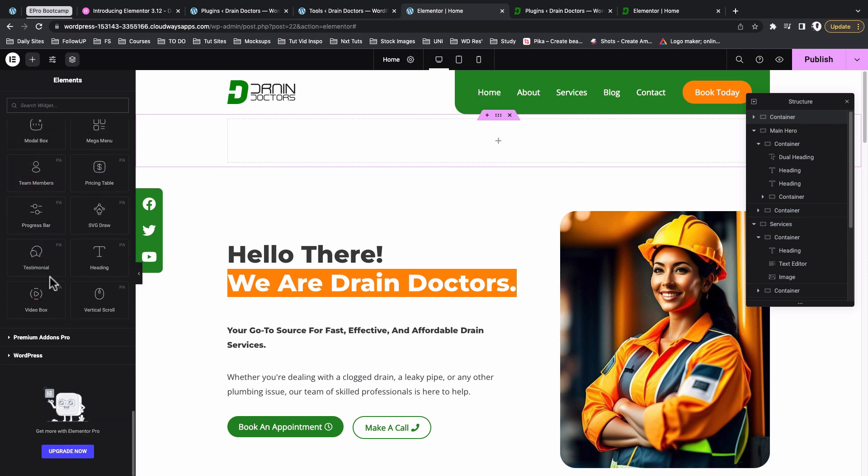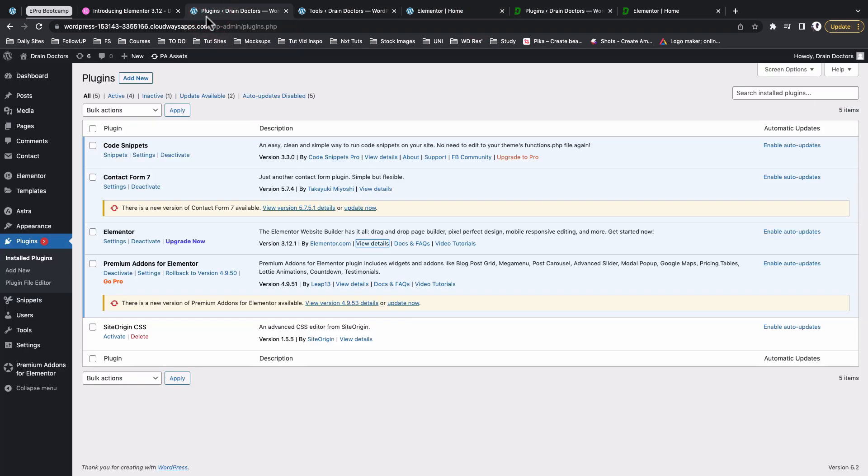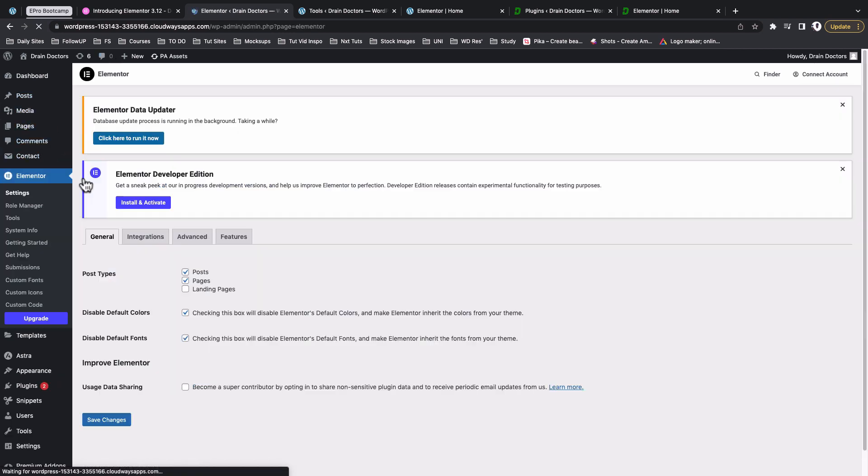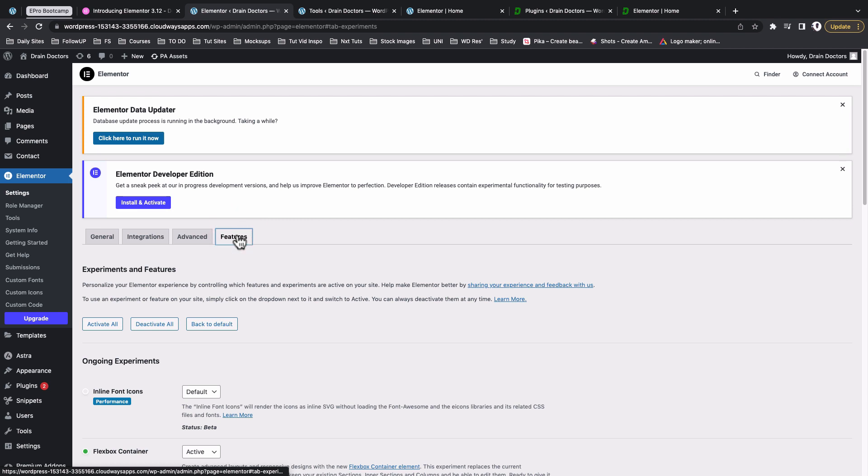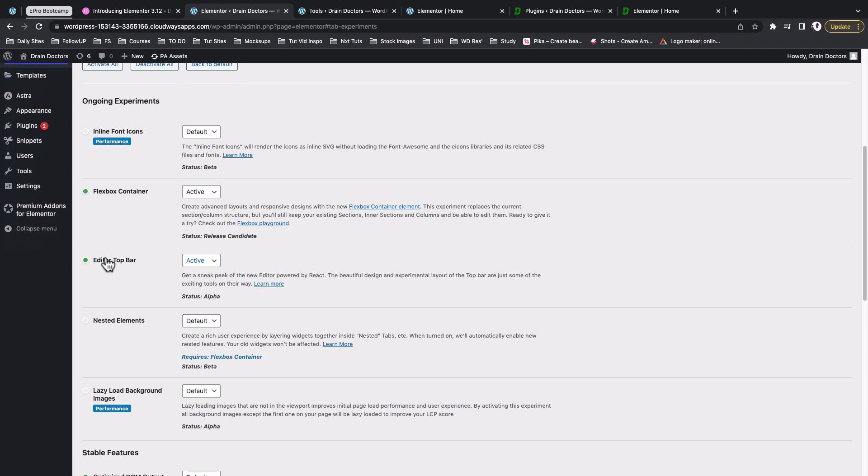Generally that's it, but for me this is what stood out, which is the Elementor top bar right over here. Of course this is not coming by default once you install or update to Elementor 3.12. It is still in the experiments. To enable that you have to come back to your WordPress dashboard, come to Elementor, come to Settings, come here to Features.